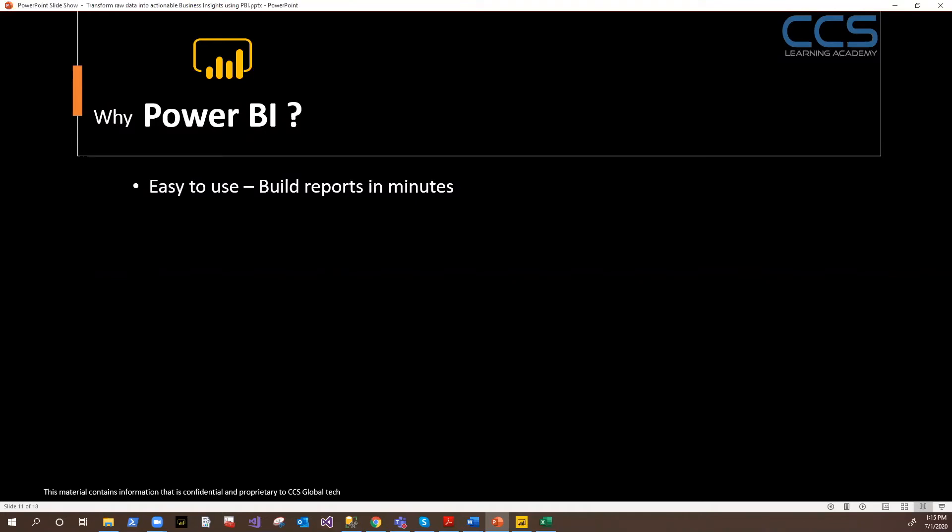So the very first reason why you should go for Power BI is it's very easy to use. A layman can come and install it and start using it and start generating reports. So to be very honest, you can create basic reports in a few clicks within a few minutes. So that's the first reason.